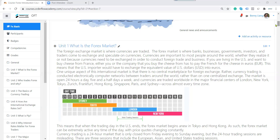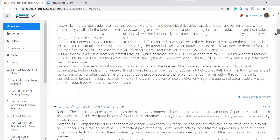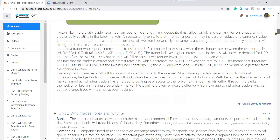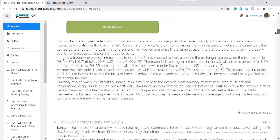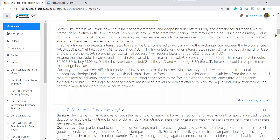Is that okay so far? Any questions on Unit 1? The first unit is basically general knowledge. If you use it for general knowledge, it's good enough — but for trading purposes, there's not much practical use here. Now we go to Unit 2.